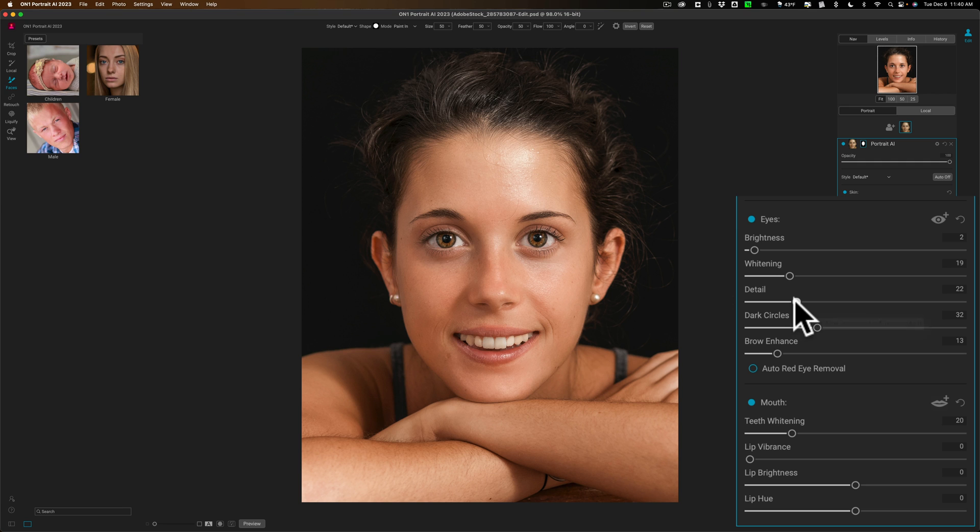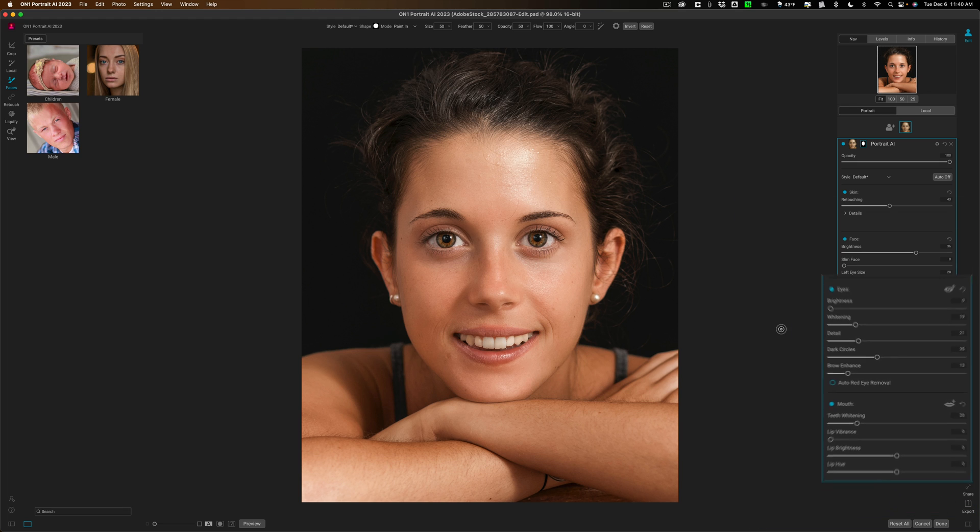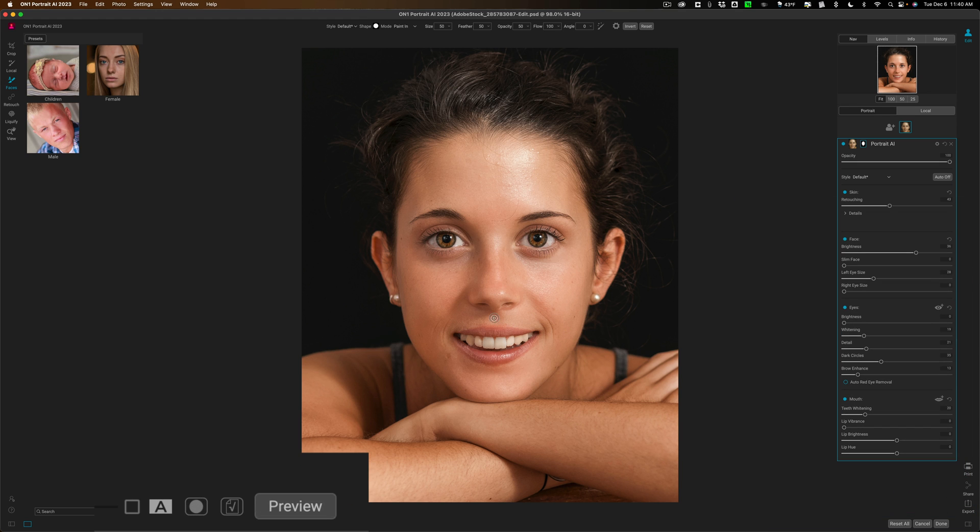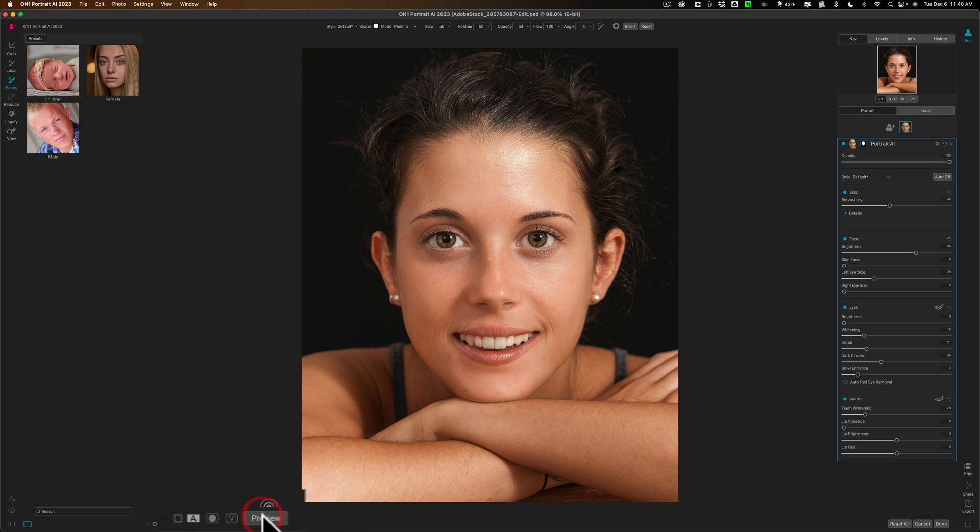So I'll come in here and try to better adjust this. If you want to see a before-after over here in the bottom, you see this preview, just click on that. There's before and there's after. So we're coming along.